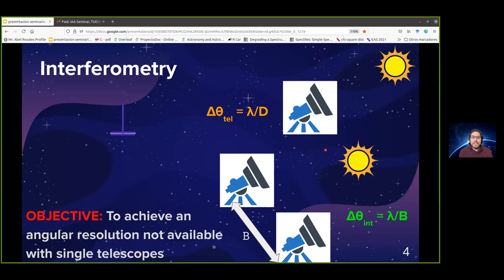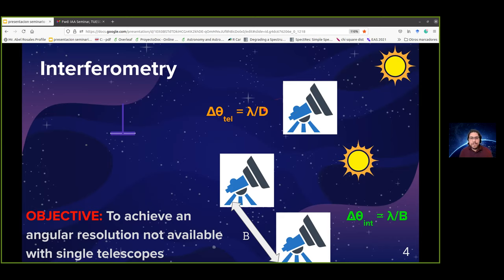But first, what is interferometry? Interferometry is a technique used for more than 60 years at radio wavelengths, and in the infrared it is more recent — about 20 years. It allows us to resolve objects with angular resolution not achievable with a single telescope. With a normal telescope, angular resolution depends on the telescope's size and the observation wavelength. In interferometry, we use more than two telescopes and the angular resolution depends on their separation, known as the baseline.